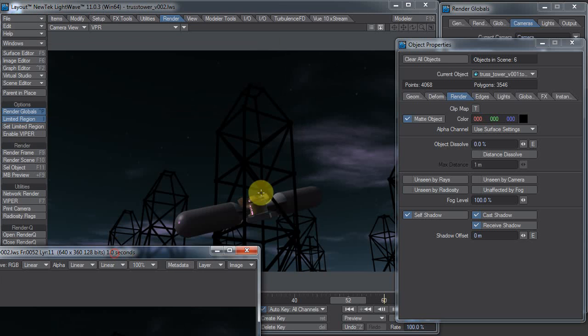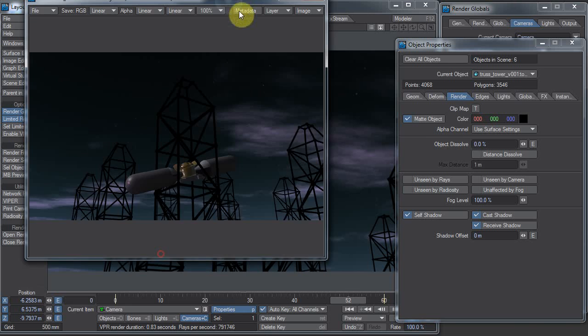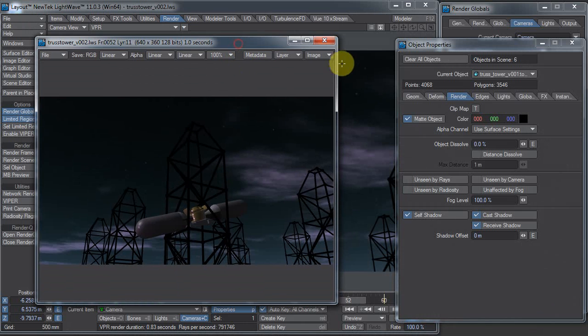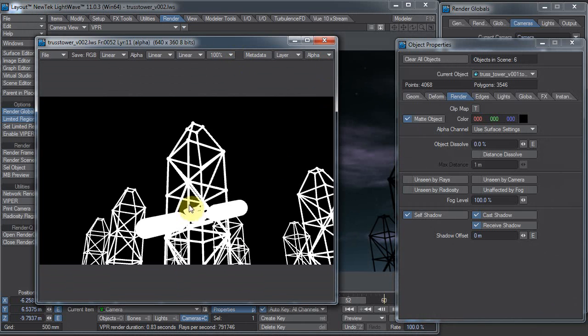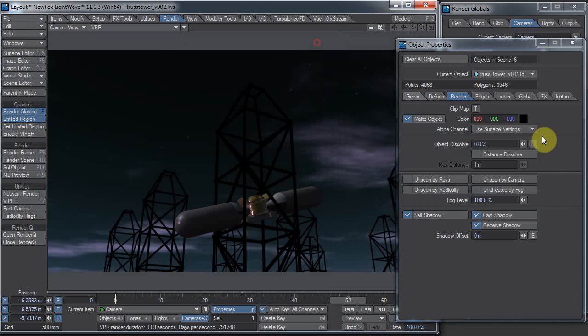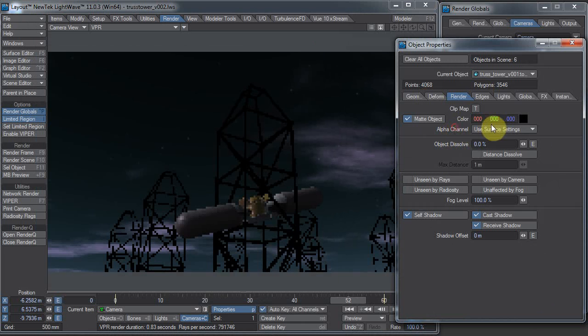Of course, you can see the towers turned to solid black, and if I come over to my alpha, you'll see the towers are still a solid white with this other thing in there. What we need to do is we need to change the alpha channel settings as well.